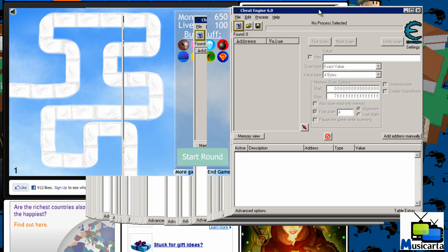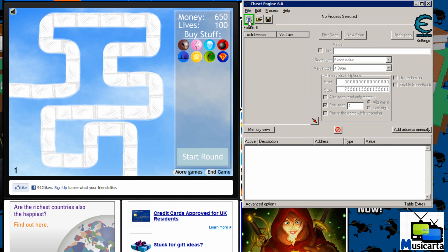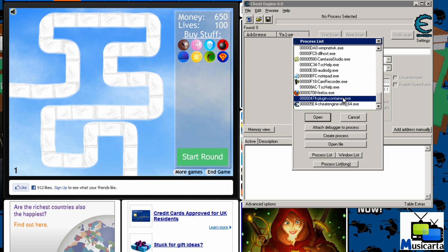Press this search button up here and then if you're using Firefox like I am, select the plugin-container.exe and then press open.